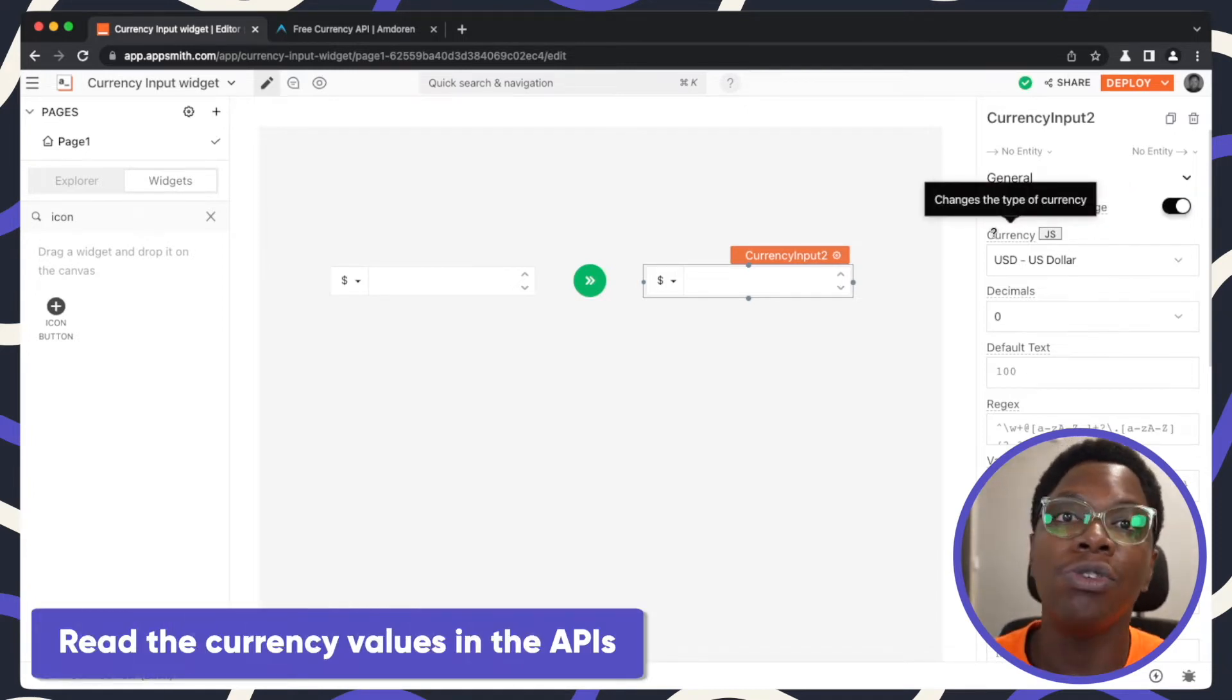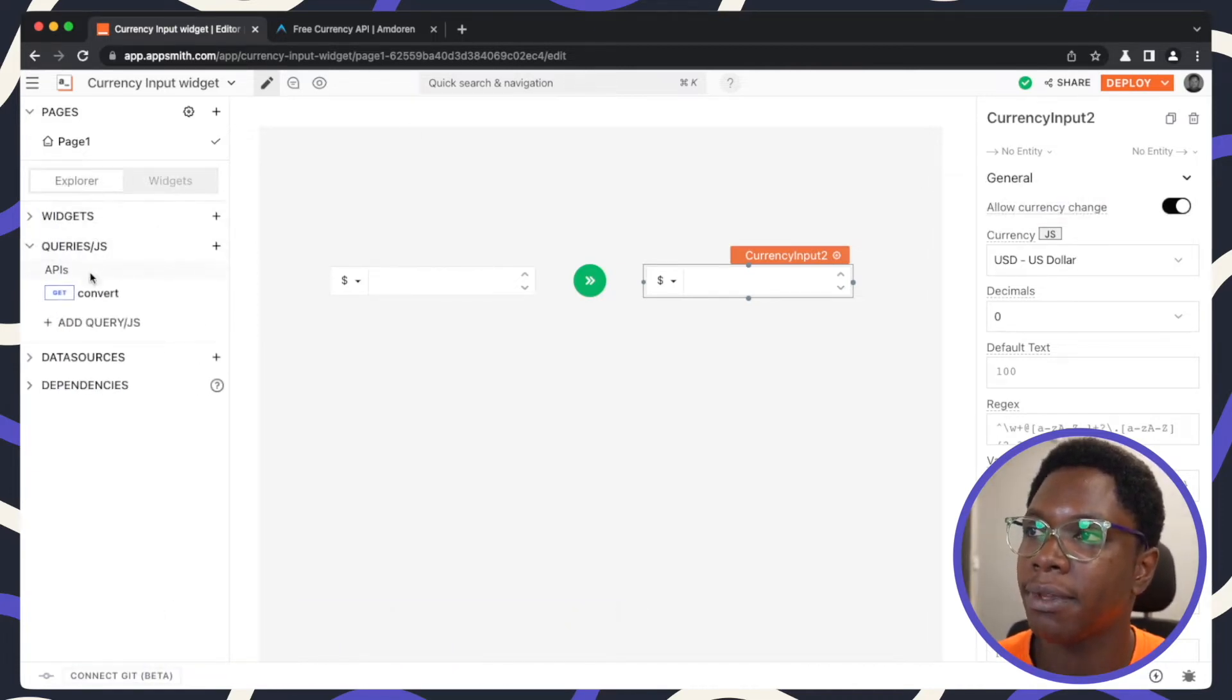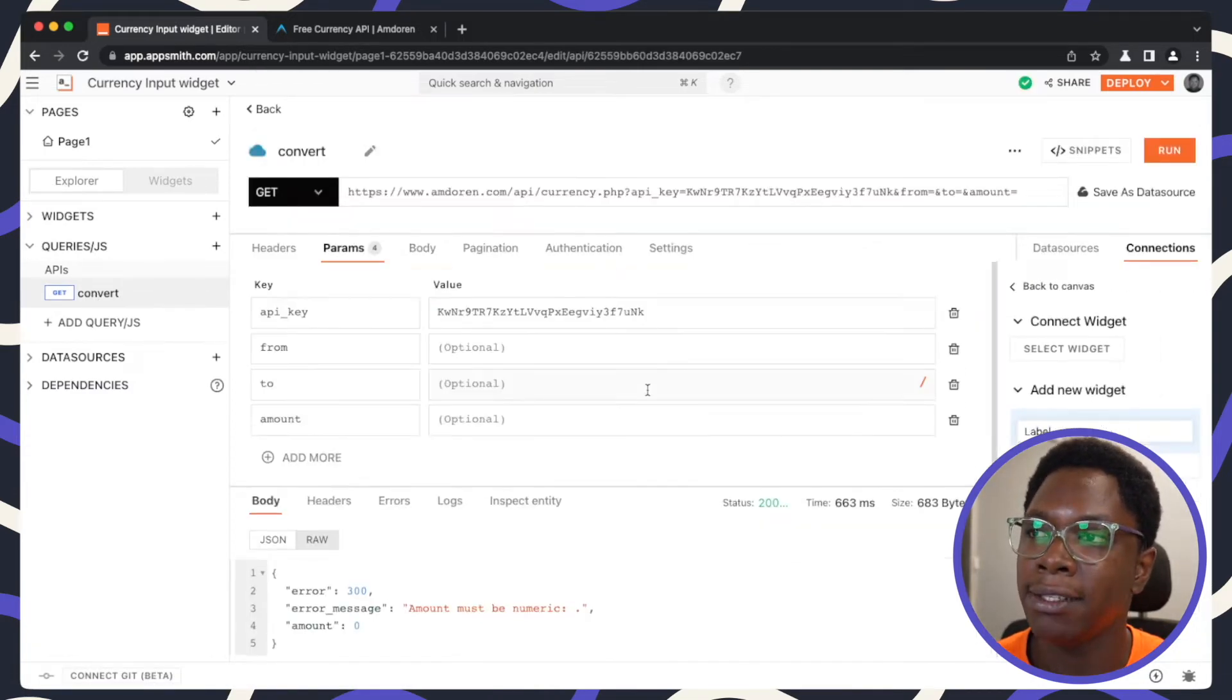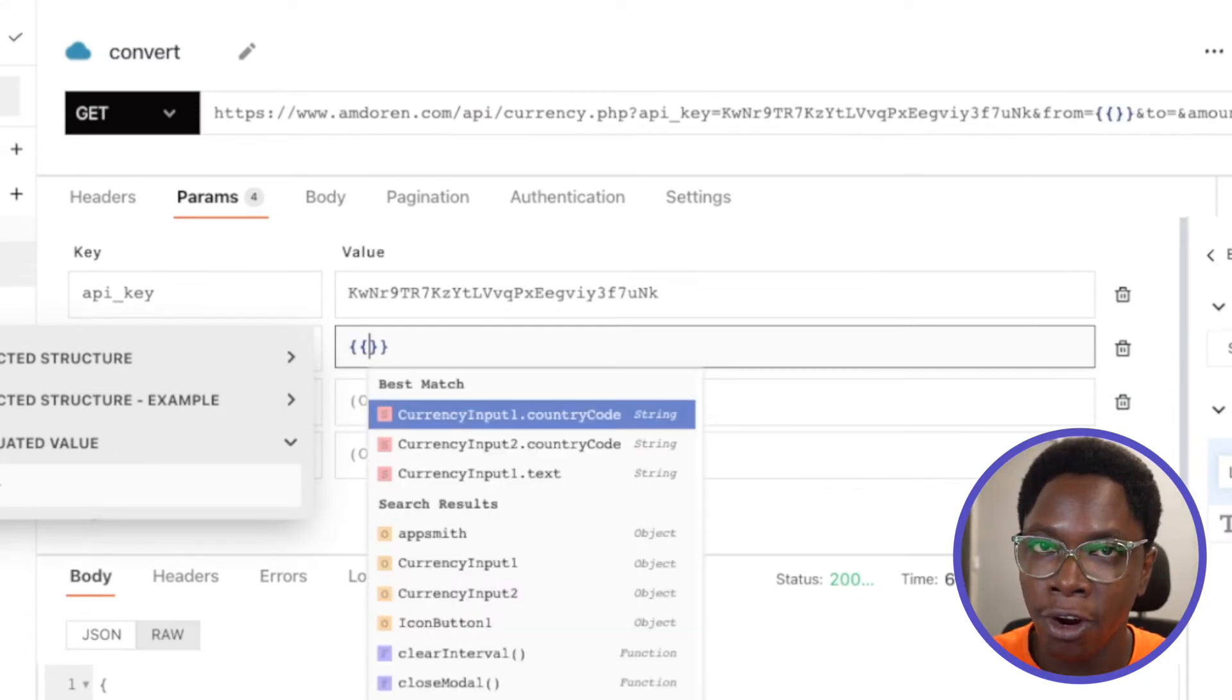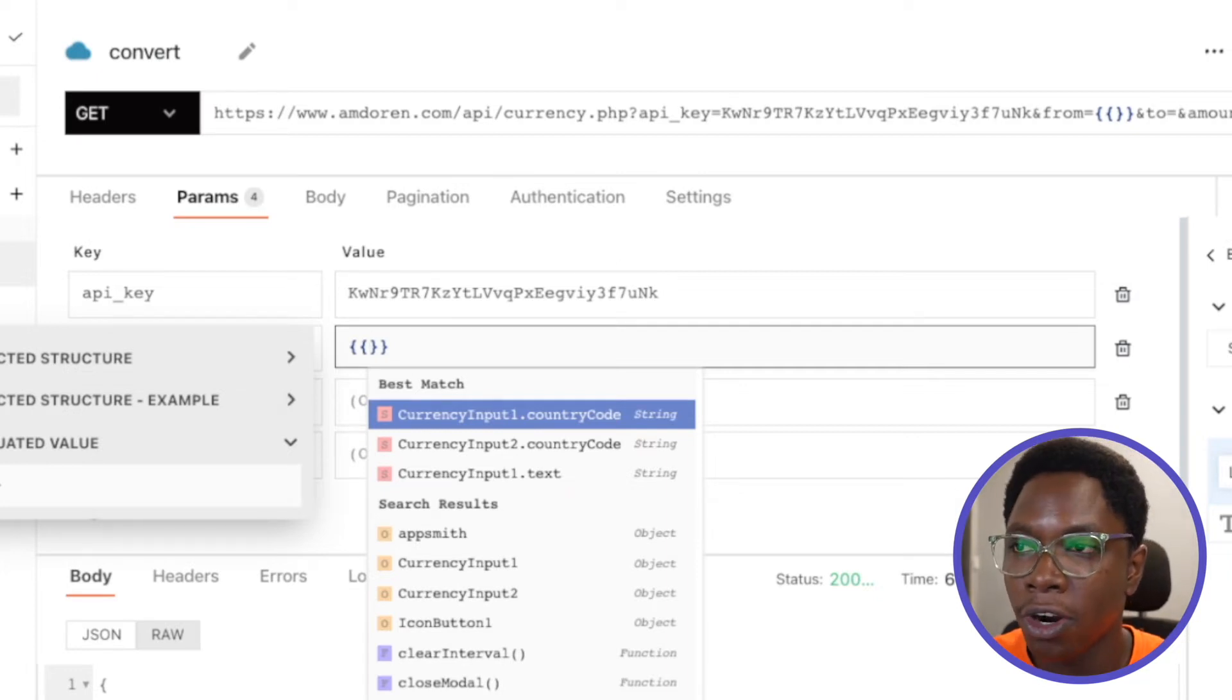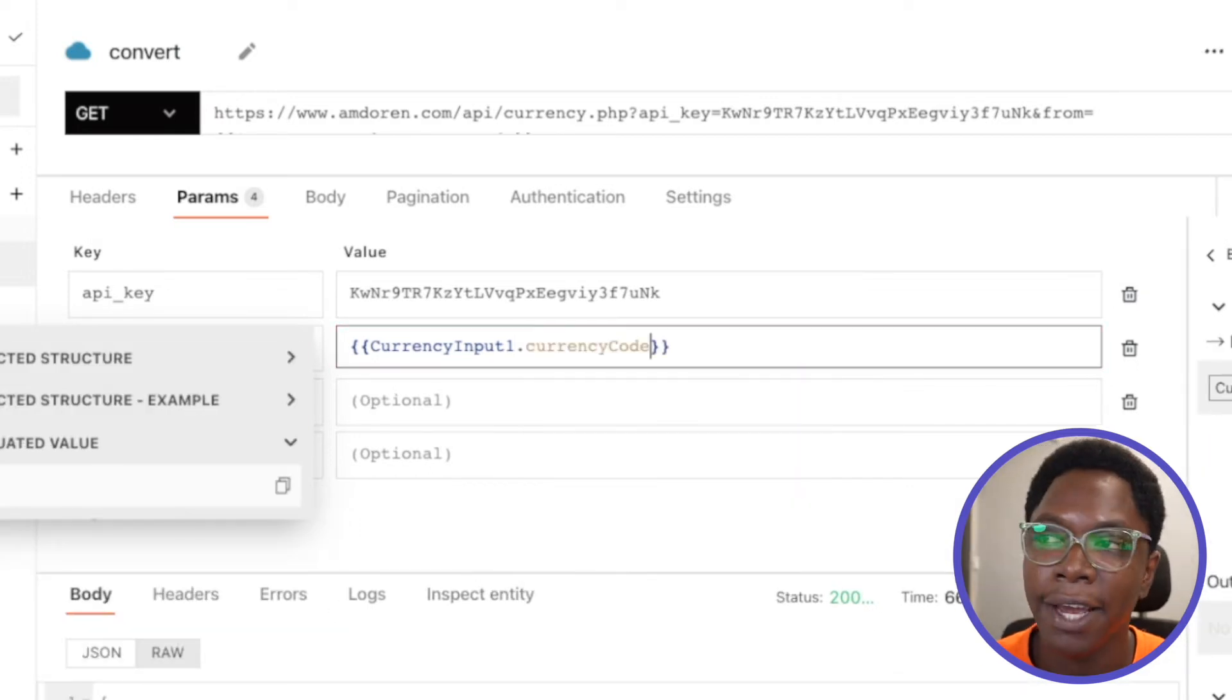Now, the next thing we need to do is actually read the currency values in the API we have configured. So let's head back here and go to the convert API. And here in the from currency, all we need to do is access the currency code of the first currency input widget. So this is going to be currency input one dot currency code. And here we have USD showing up.